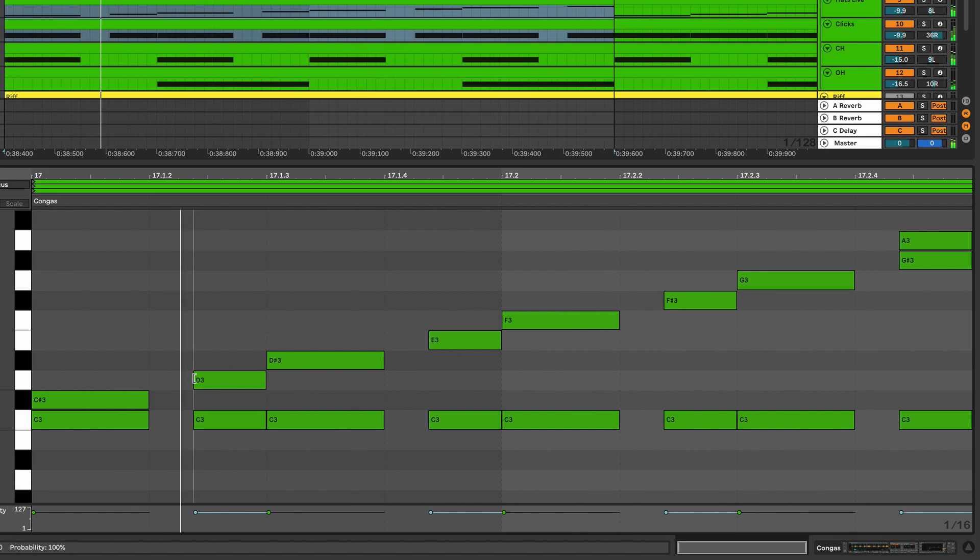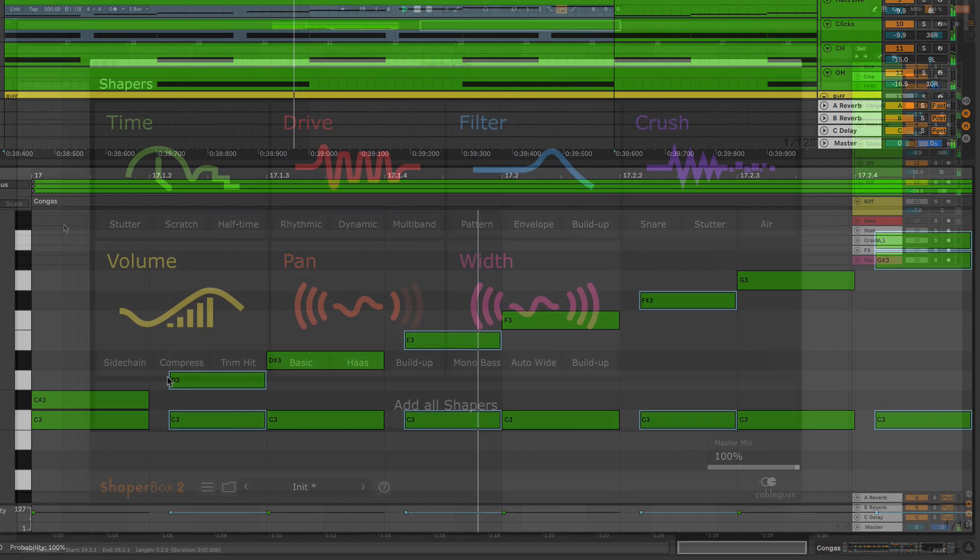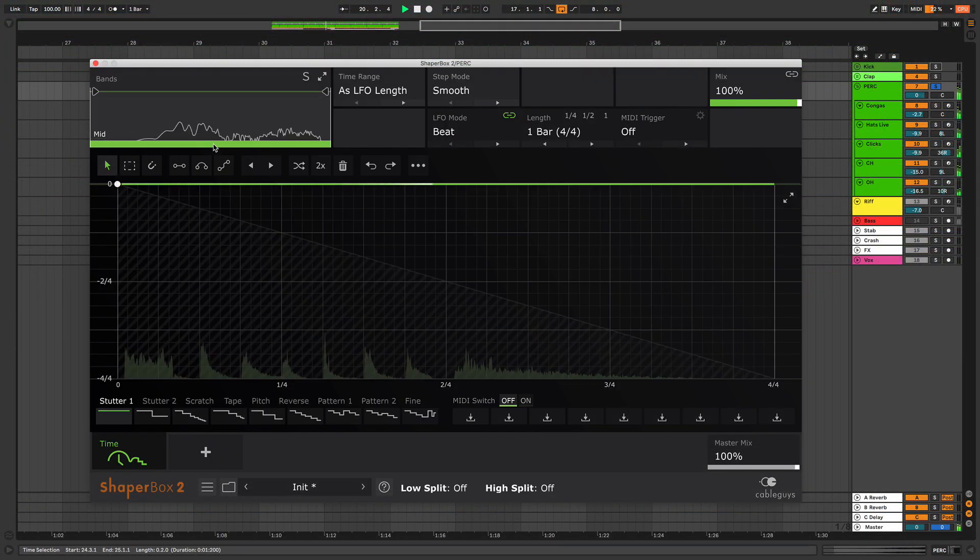Swing is usually applied by time stretching audio or by shifting MIDI notes, but did you know that Timeshaper can stamp swing on any signal in real time.